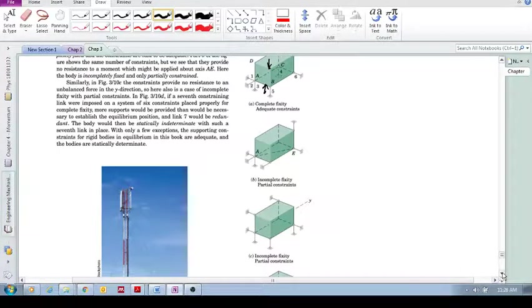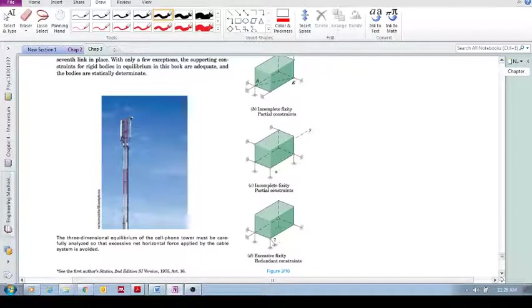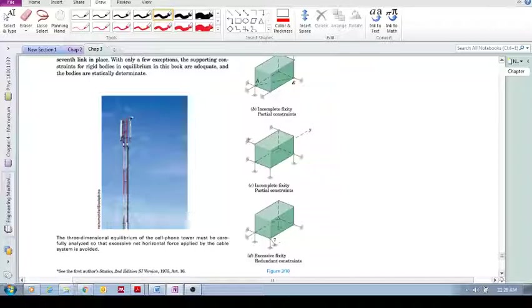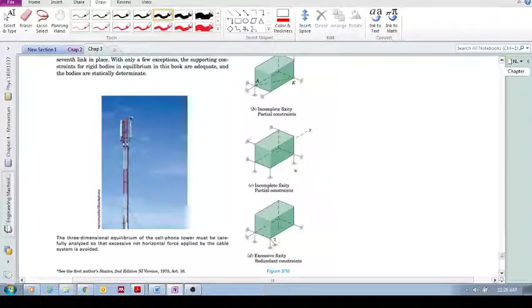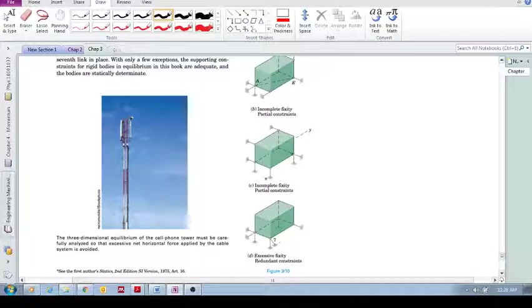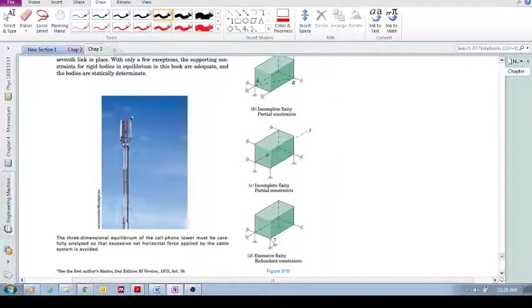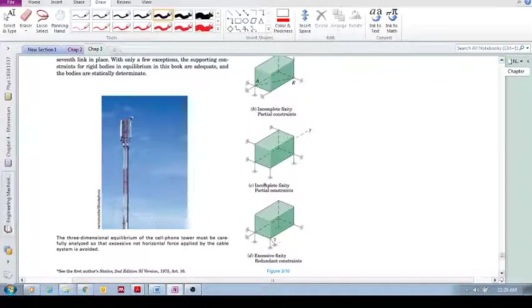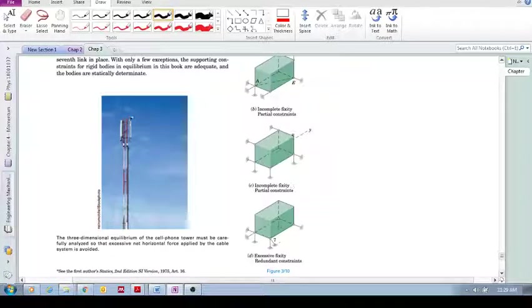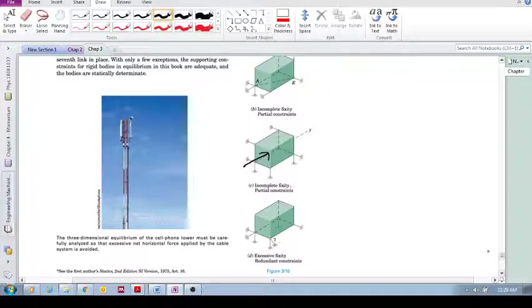What about C? More incomplete fixity, partial constraints. You can see one, two, three, these ones, a few of them stop movement or translation in this direction. And these links stop motion in that direction. And if you look at it carefully, it'll also stop rotation around the three axes. But it is partially constrained because if I apply a force in the Y direction, then none of these constraints will stop it moving in the Y direction. So again, incomplete fixity.